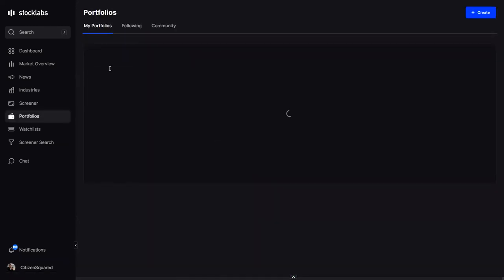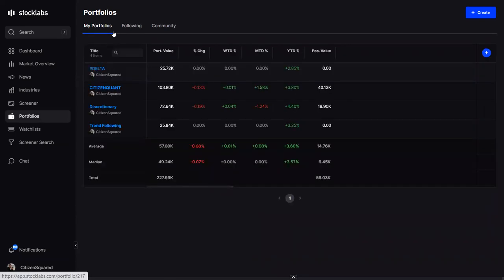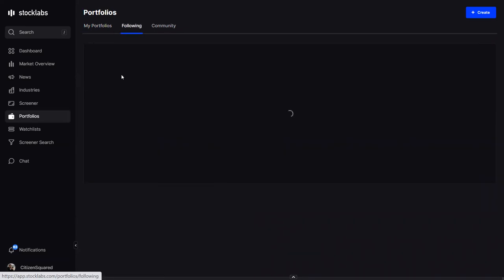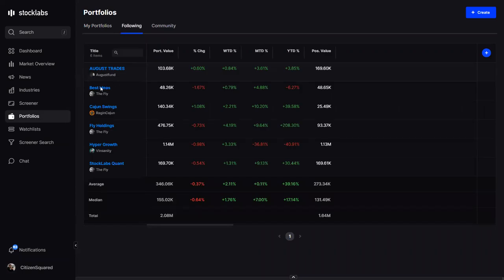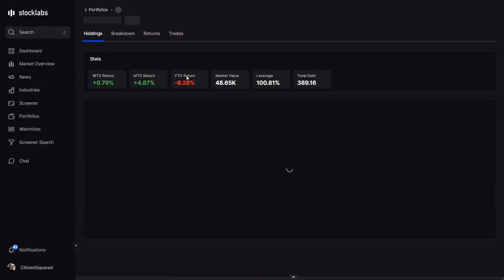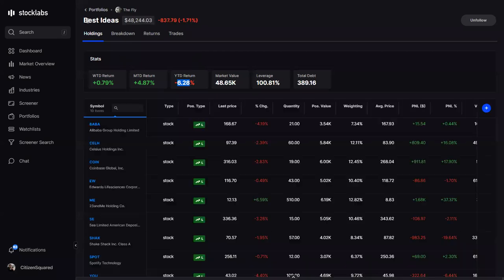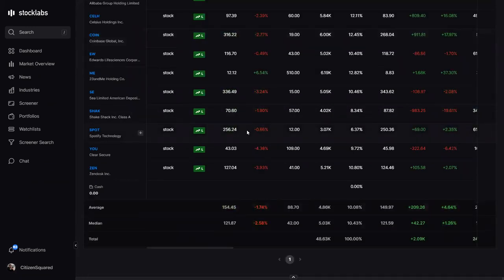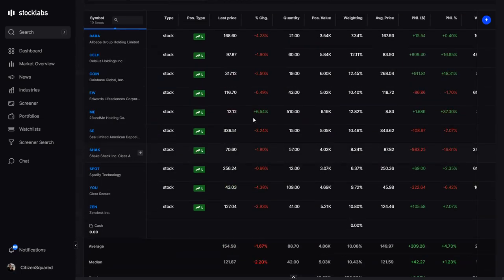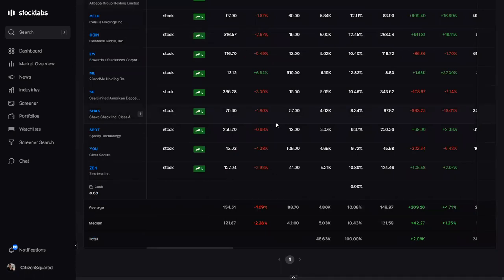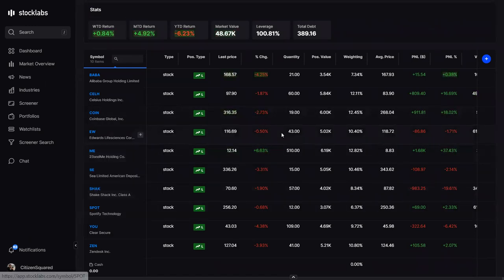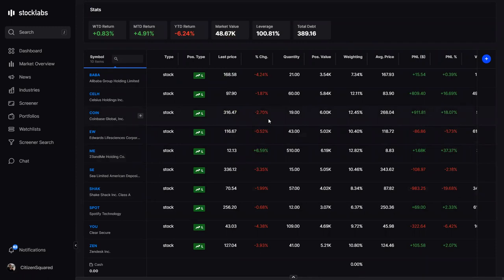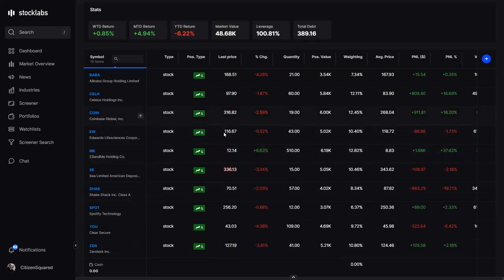Fly also has a best ideas portfolio — it used to be something else that wasn't working, so he changed it to his top ten ideas looking out longer term. It's down 1.7% today. A lot of people follow this because most people allocate money to different strategies — not everyone day trades their entire account, so this is one portfolio strategy many might follow along with.